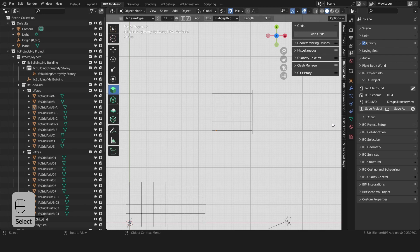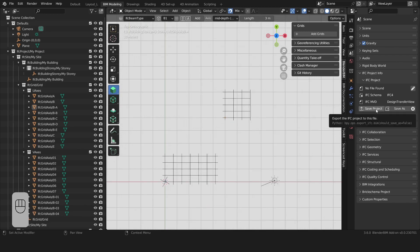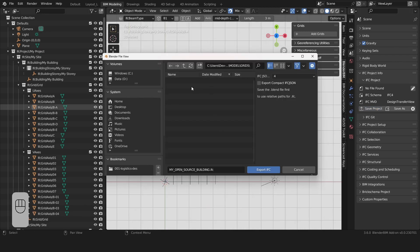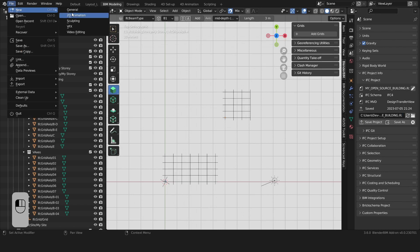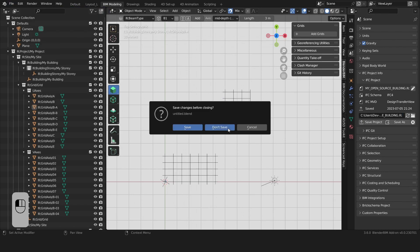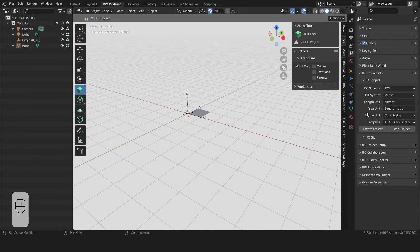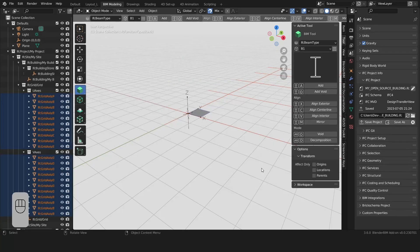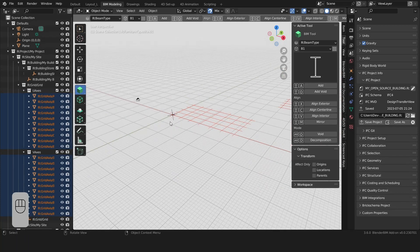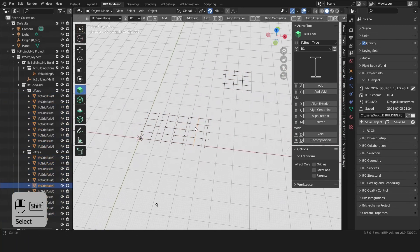We'll name this B01. We can now press on Save Project. Select a location of your choosing and hit Export IFC. We'll copy this link and start a new project, then Load Project. Locate your file and press Load Project. And here we go, we have our grids.